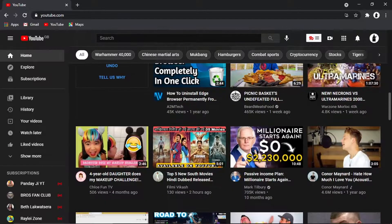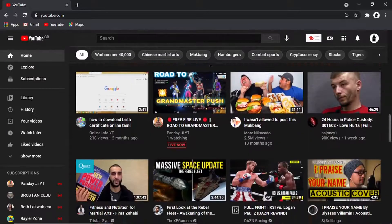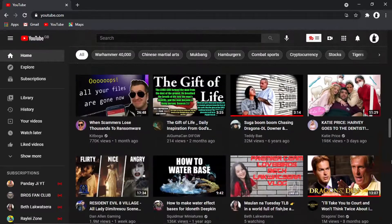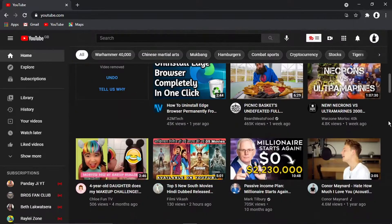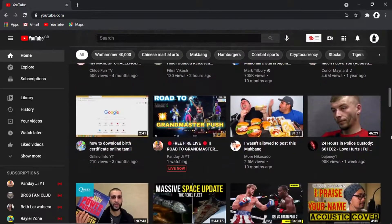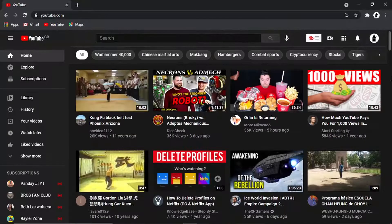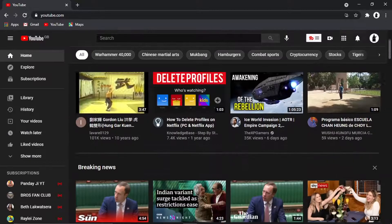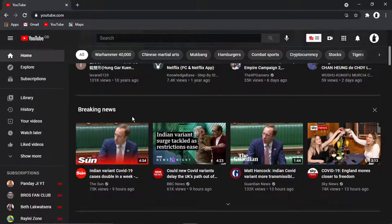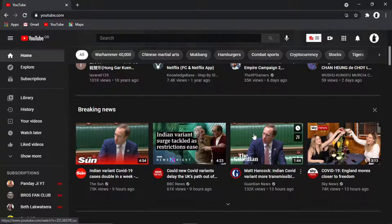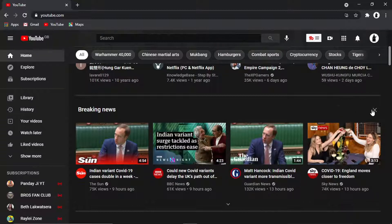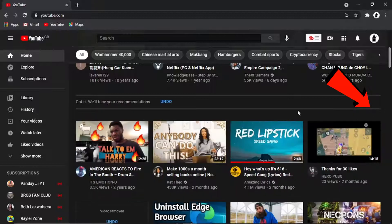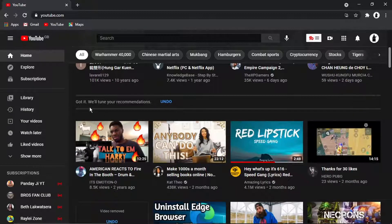Another thing you can do is when you're scrolling down, sometimes it's going to recommend certain channels and topics. So for example this one here which says breaking news, I don't really like the news, I don't really watch the news, so what I can do is actually click the cross here which says not interested